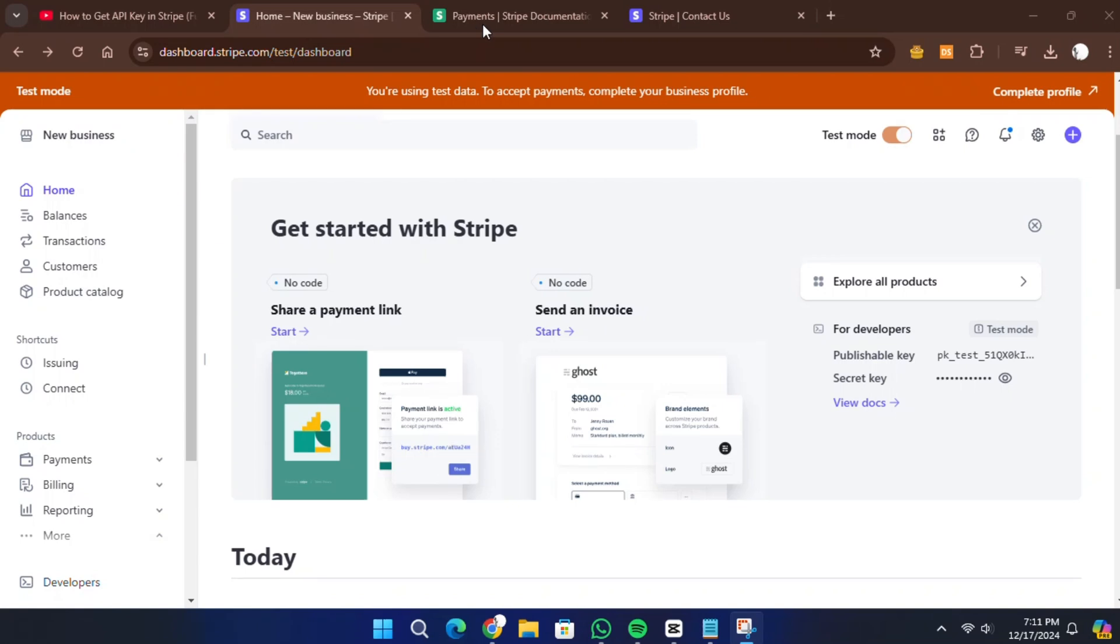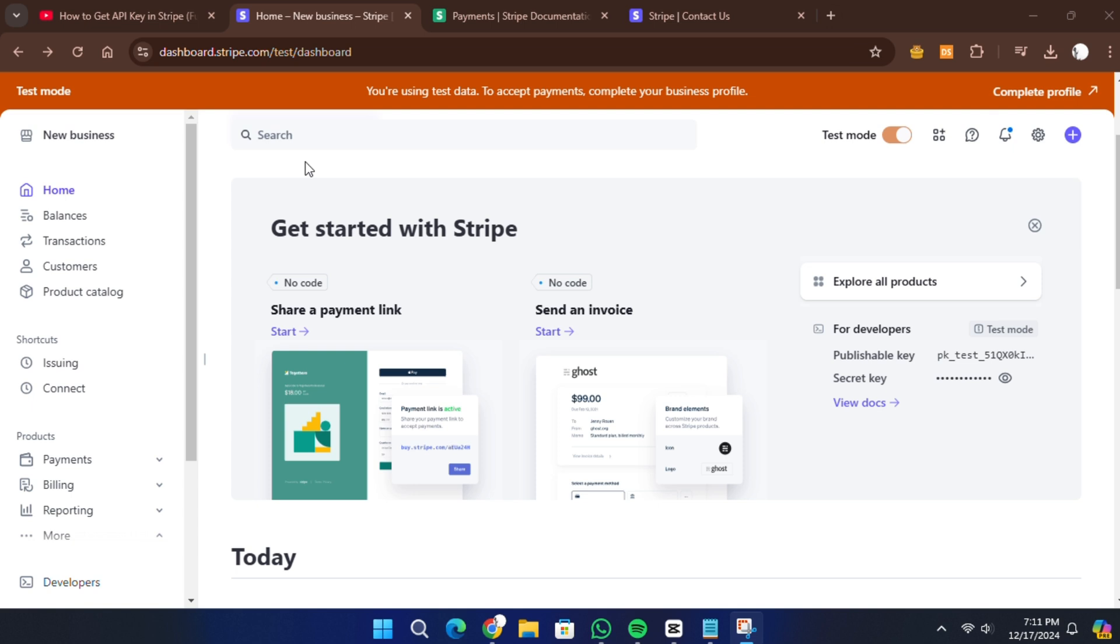Hello everyone. In this video, I will show you how to create an API key on Stripe. The first thing you need to do is log in to your Stripe account using your credentials. If you do not have a Stripe account yet, you will need to sign up first.